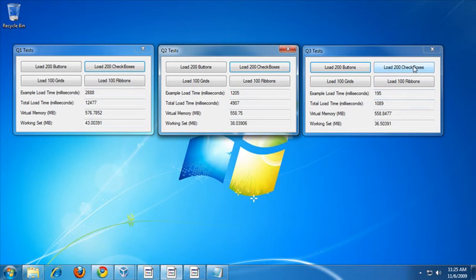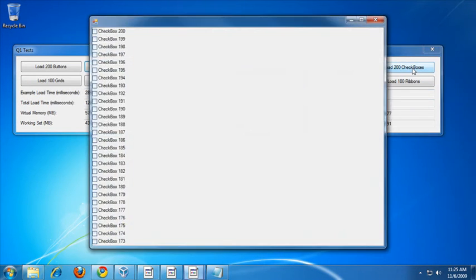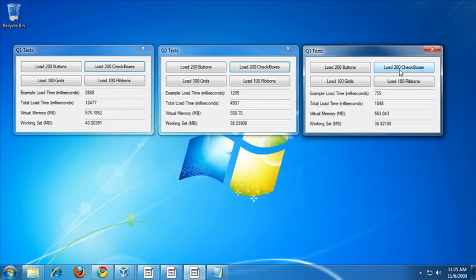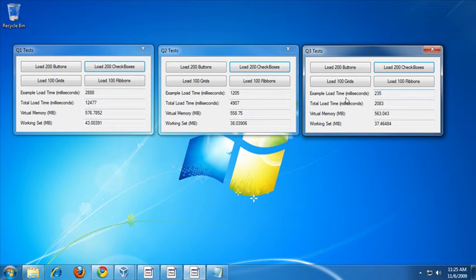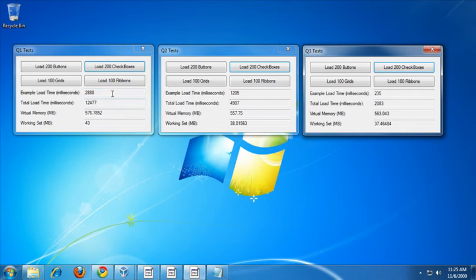Now let's try Q3. Again, a pretty dramatic increase. It's down to 200 milliseconds versus the 1.2 seconds that it took in Q2, versus the original 2.8 seconds in Q1. Again, that's a very dramatic increase. Let's try the grid test now.